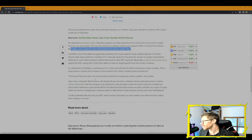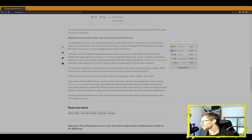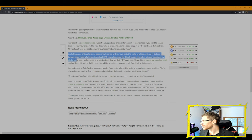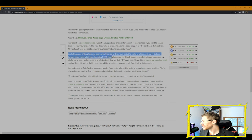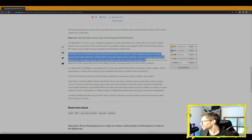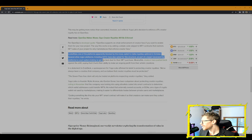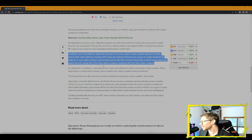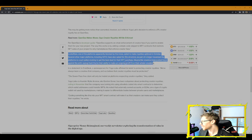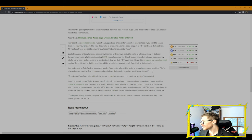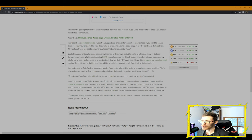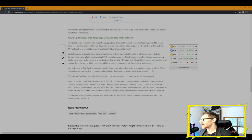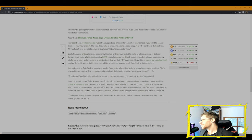Several other major platforms, including X2Y2, have also opted for this structure as part of a larger movement by platforms to court sellers looking to get the best deal for their NFT purchase. Meanwhile, creators have pushed back against the shift, saying it hurts their ability to make ongoing profit from their artistic creations. For me, I've been utilizing OpenSea since late 2017 going into 2018. It was very easy early on, and all there was really was CryptoKitties and CryptoPunks. I did not buy any CryptoPunks, though I remember them.